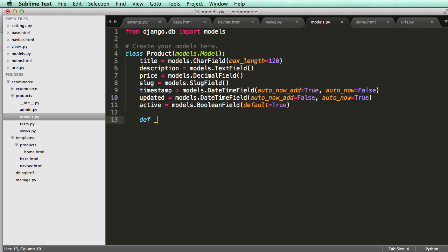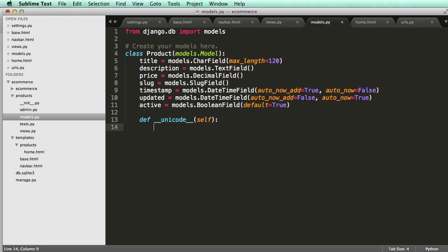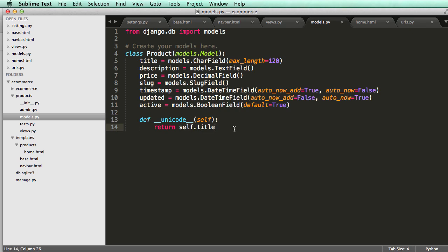Now we define our __unicode__ method, which returns self.title. This is an instance method — each time we save the product it returns the title as its unicode representation. We are using Python 2.7, so if you're on Python 3 you want to refer to the documentation about replacing unicode.